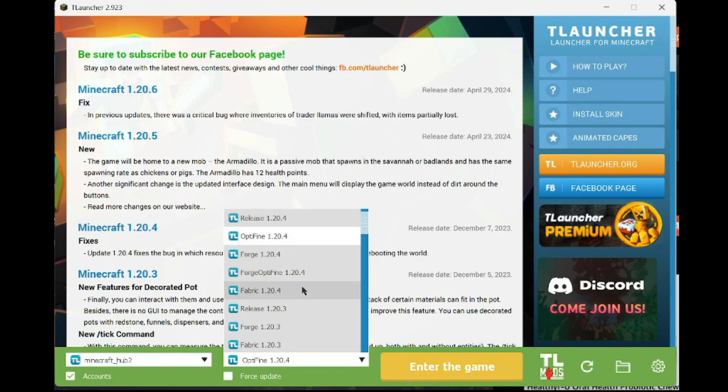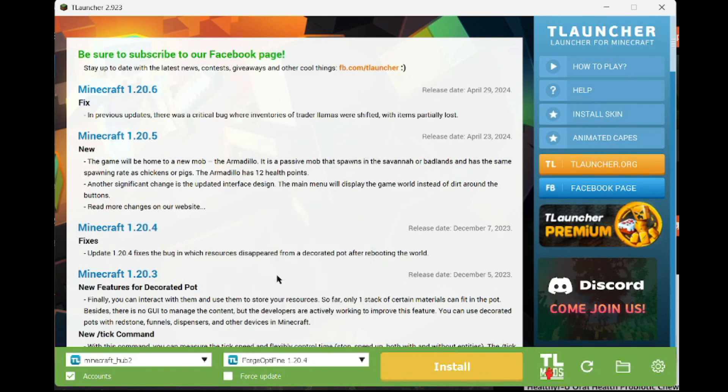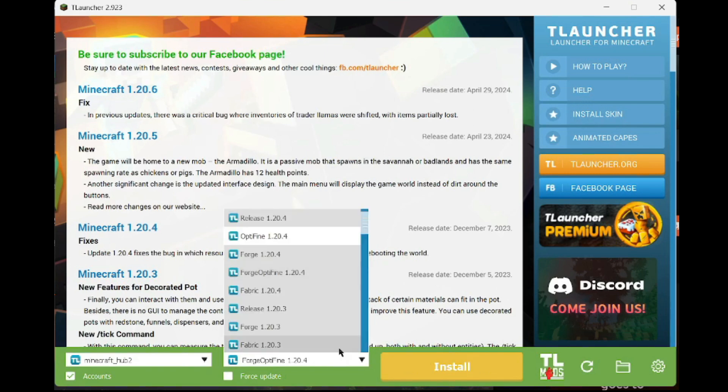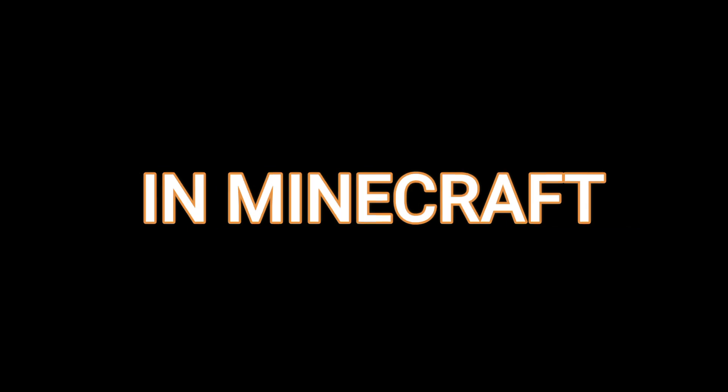First of all, you need to open your launcher and select the Forge Optifine version or just the Optifine version. Optifine is a mod that allows us to use shaders in Minecraft.